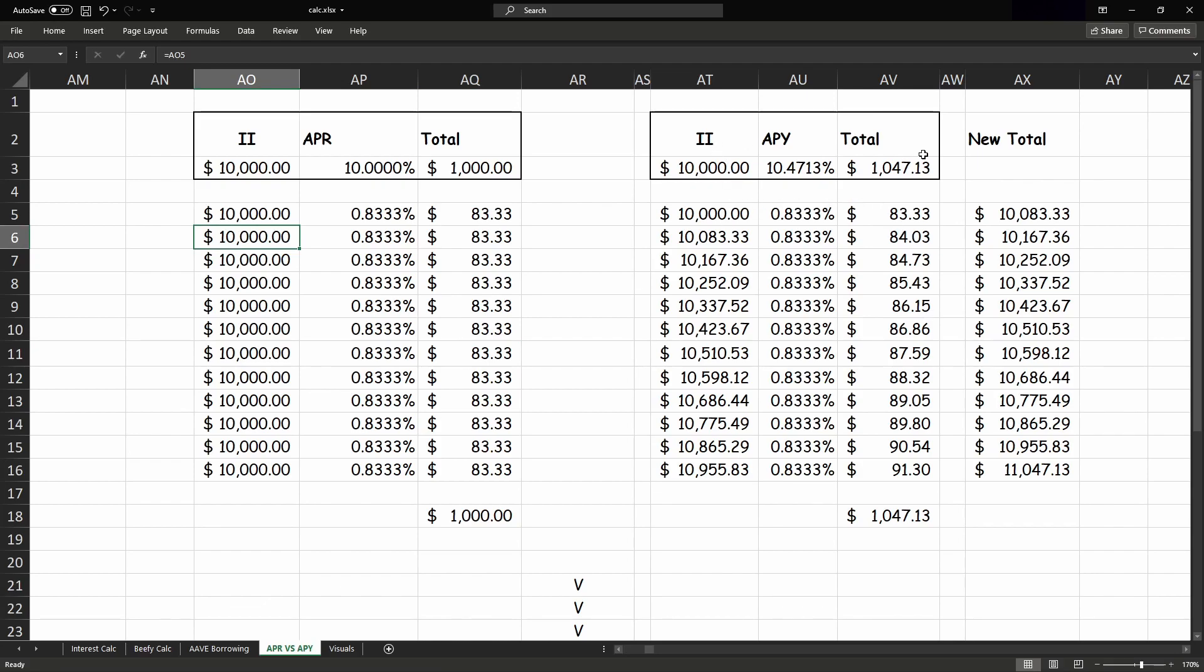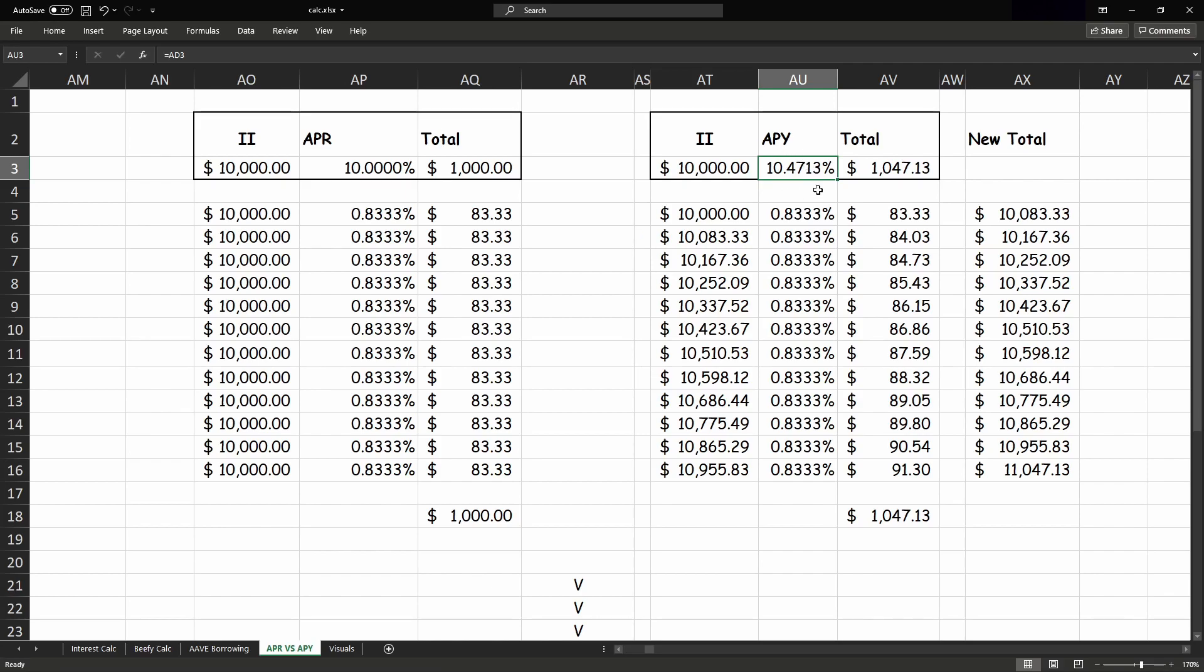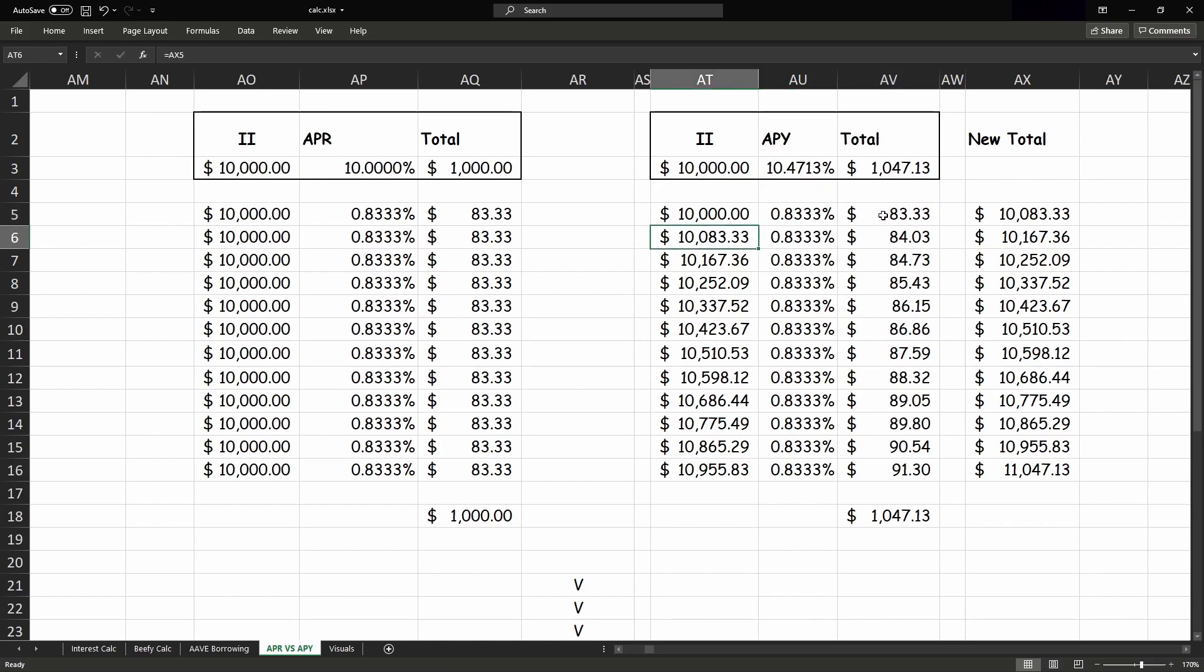But coming over to the compound interest rate, we can see we've still got $10,000, but at a rate of 10% compounded every 12 months. That's why this number is higher, and we get a total of $1,047.13. So you can see we still get $83 in the first month, but that interest gets added on to our balance next month.